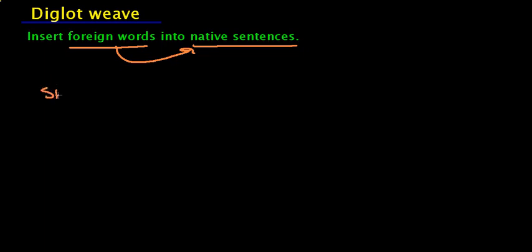For example, if you are English and you are learning Spanish and you want to learn the word Siempre, you can insert this word into English sentences. For example,